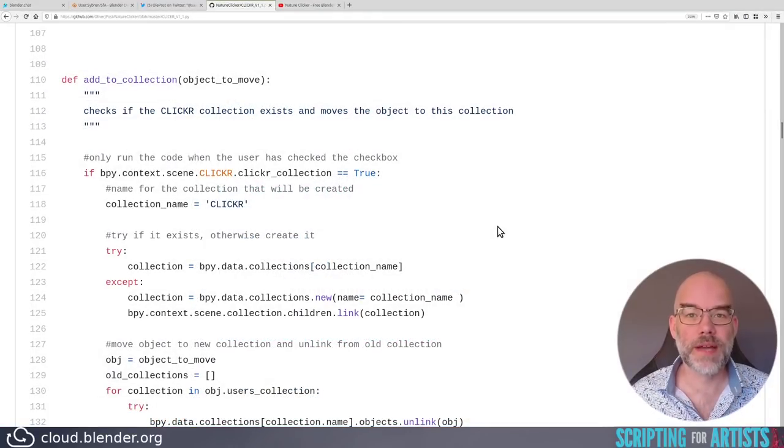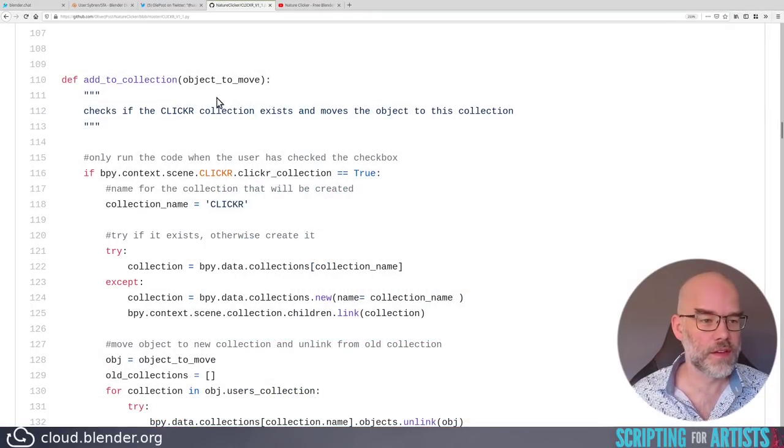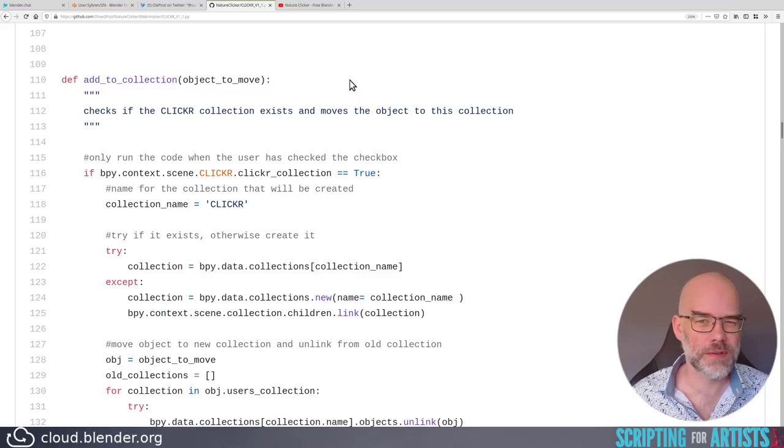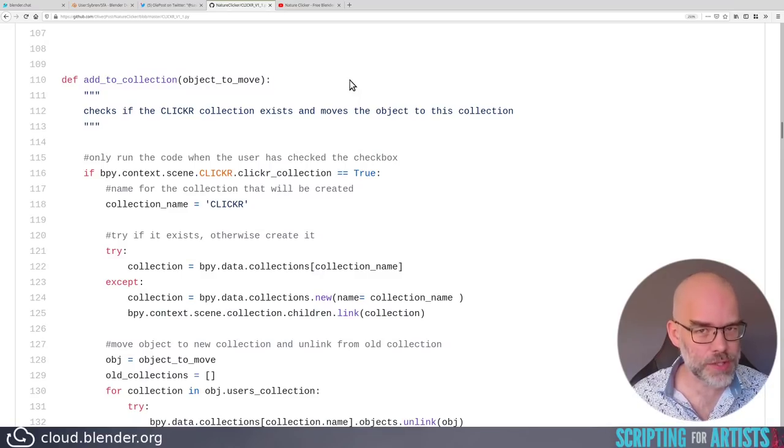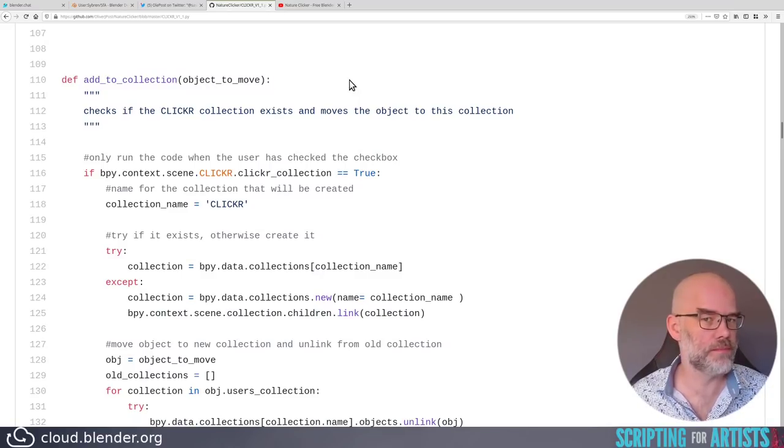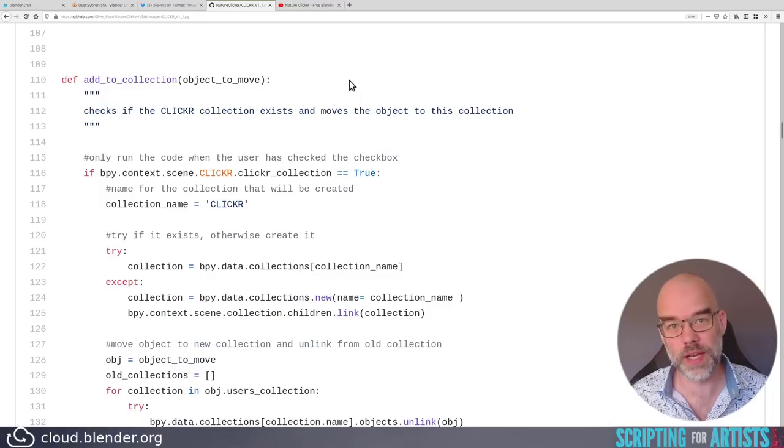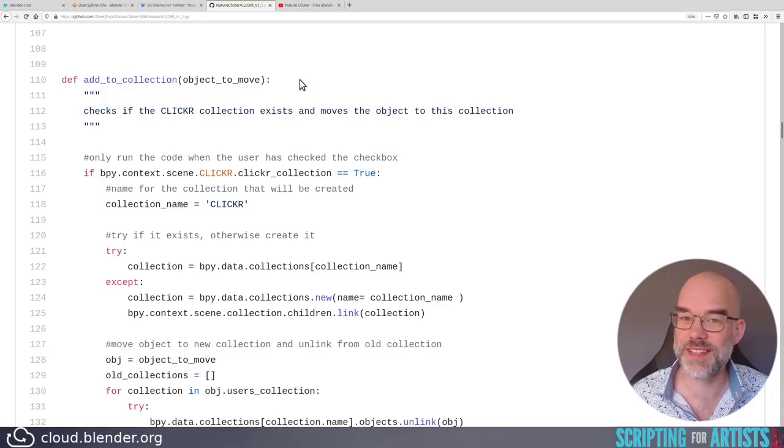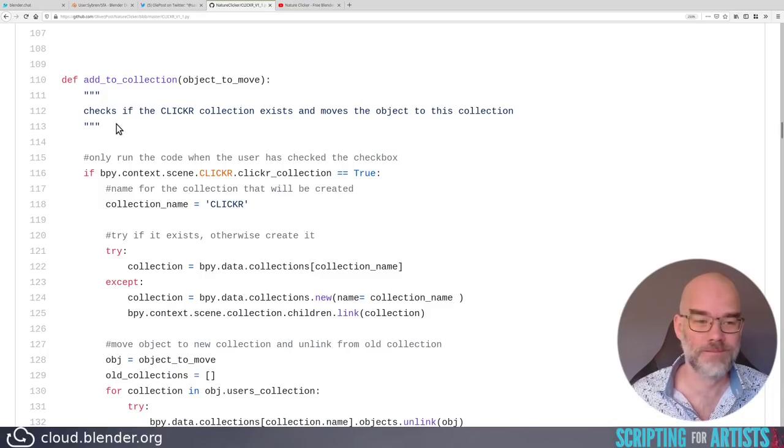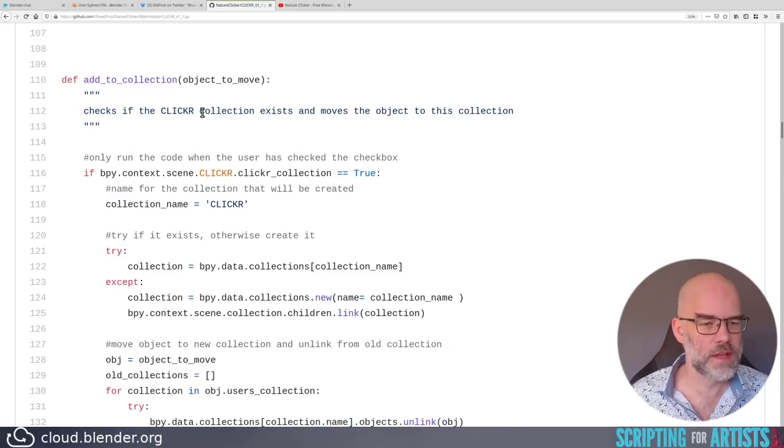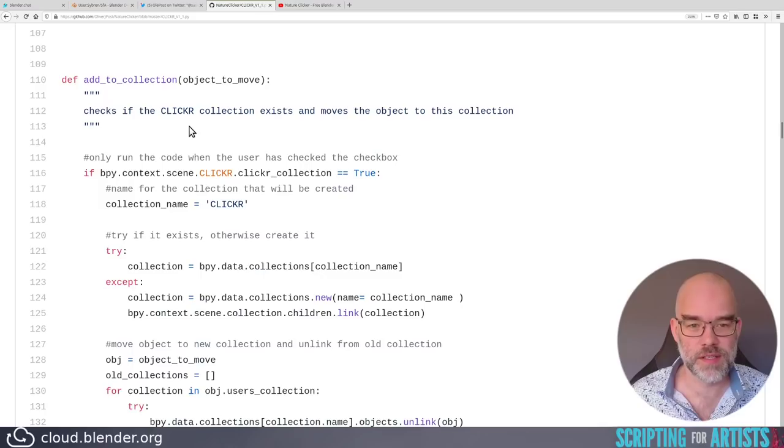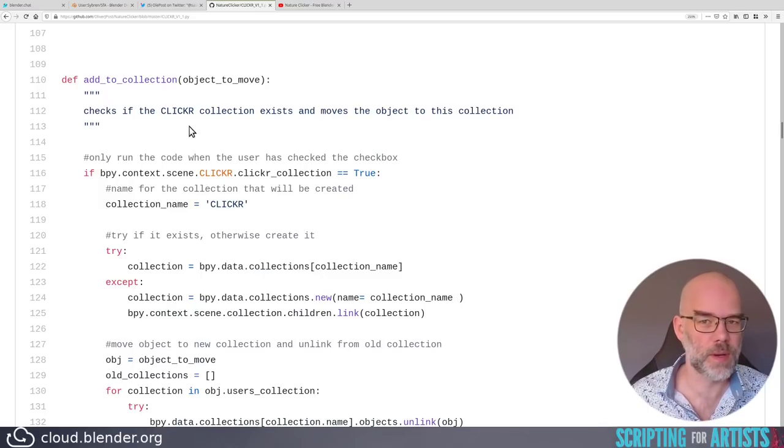So enough about the panels, let's move through the functions. There's a function add to collection object to move, which is already weird, because is it added to a collection? Or is it moved to a collection? The function name says one thing, the parameter name says a different thing. That's a bit weird. Checks if the clicker collection, well, capitals, checks if the clicker collection exists, and moves the object to this collection. So this is doing two things, which is generally not a good idea for a function.